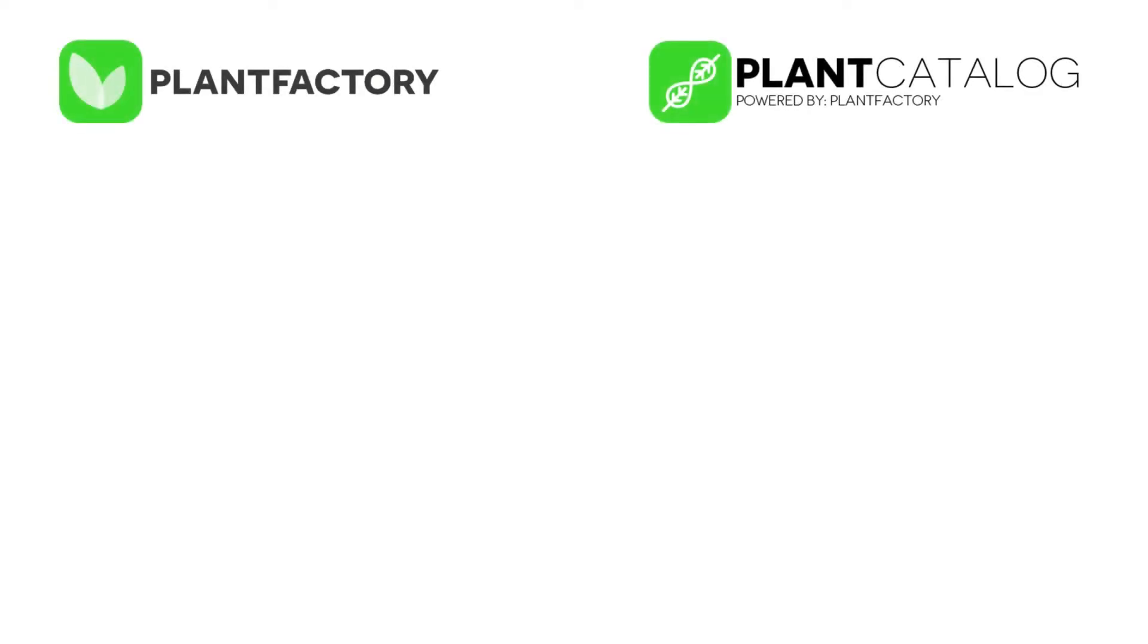Hi and welcome to this PlantFactory and Plant Catalog tutorial. With the PlantFactory integration plugin, which is included with the professional and enterprise version of PlantFactory, and with the full Plant Catalog,